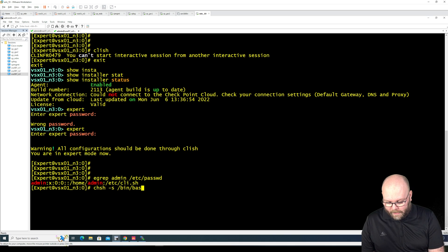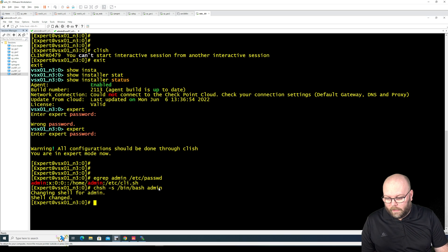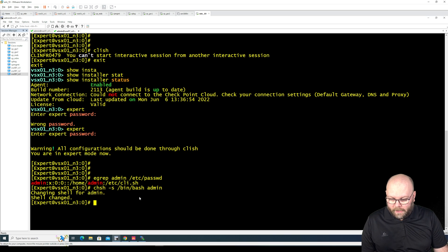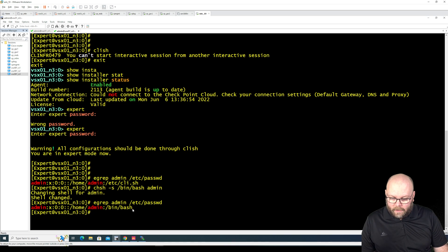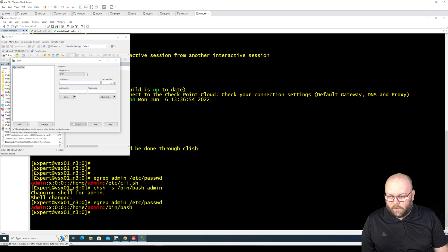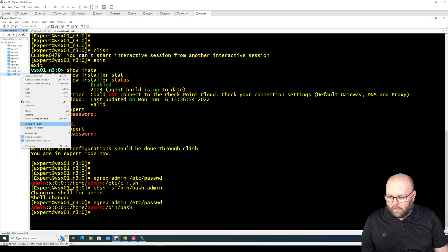bin bash admin. So now the shell has been changed to bash. We can check this again by just seeing here we have bash. So now we should be able to log in so what was the IP address again?